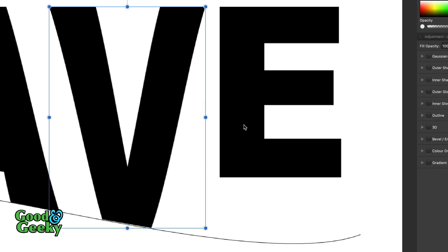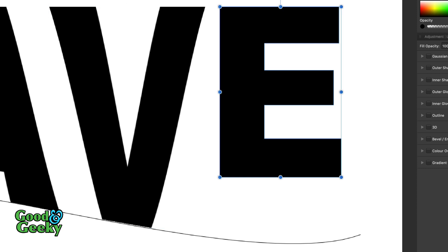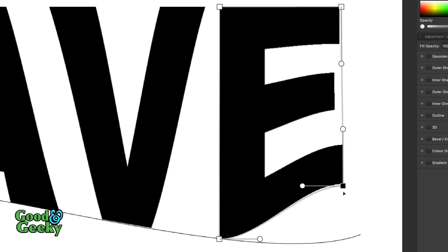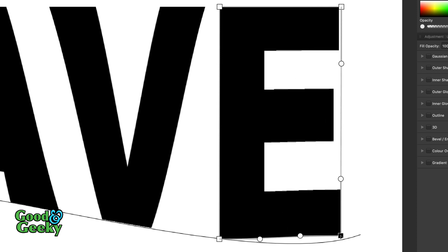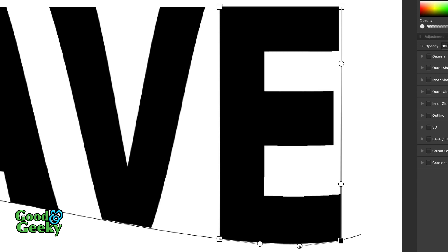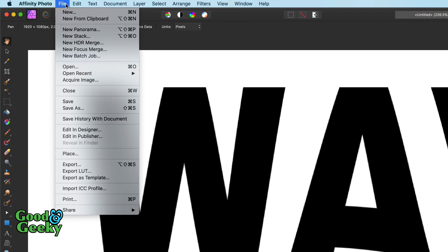Click Apply and do the same for the E. Press the V key to get our selection tool, select the E, add a warp to it, select the corner and bring that down to the line. Select this one over here and bring this down to the line as well, coming straight down with the Shift key to make sure it stays on the line. Then bring this down as well and we get the curve on the bottom of the E. Click Apply, then go to File and click Edit in Designer.